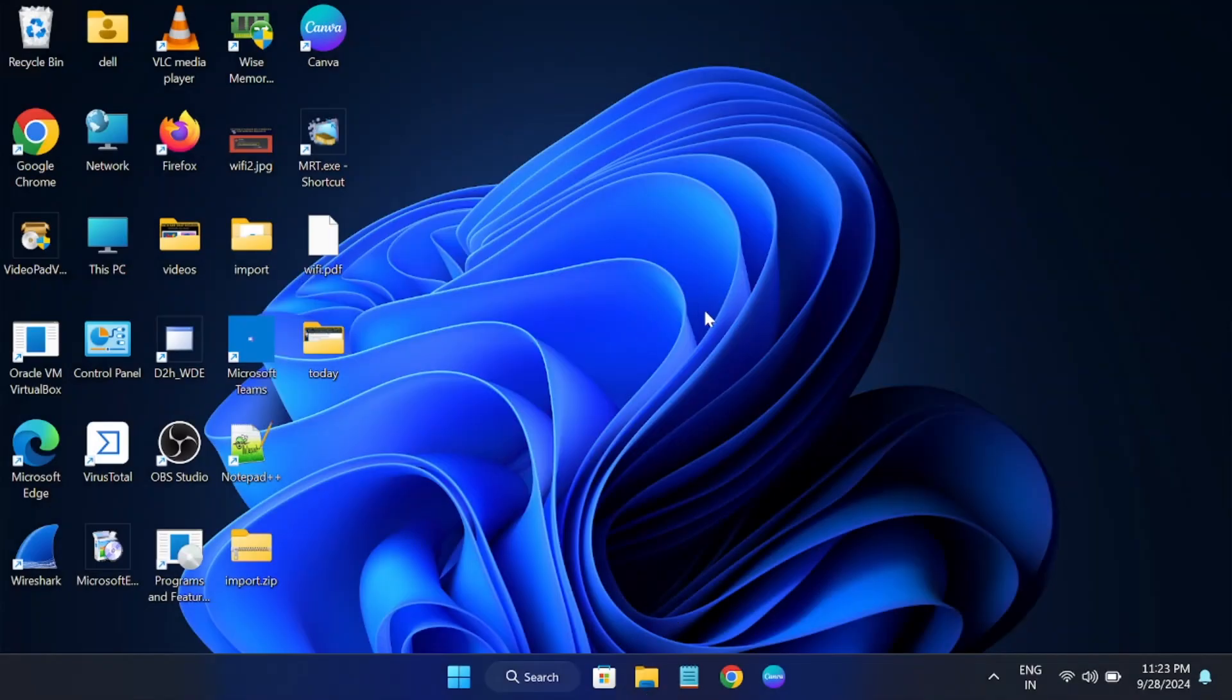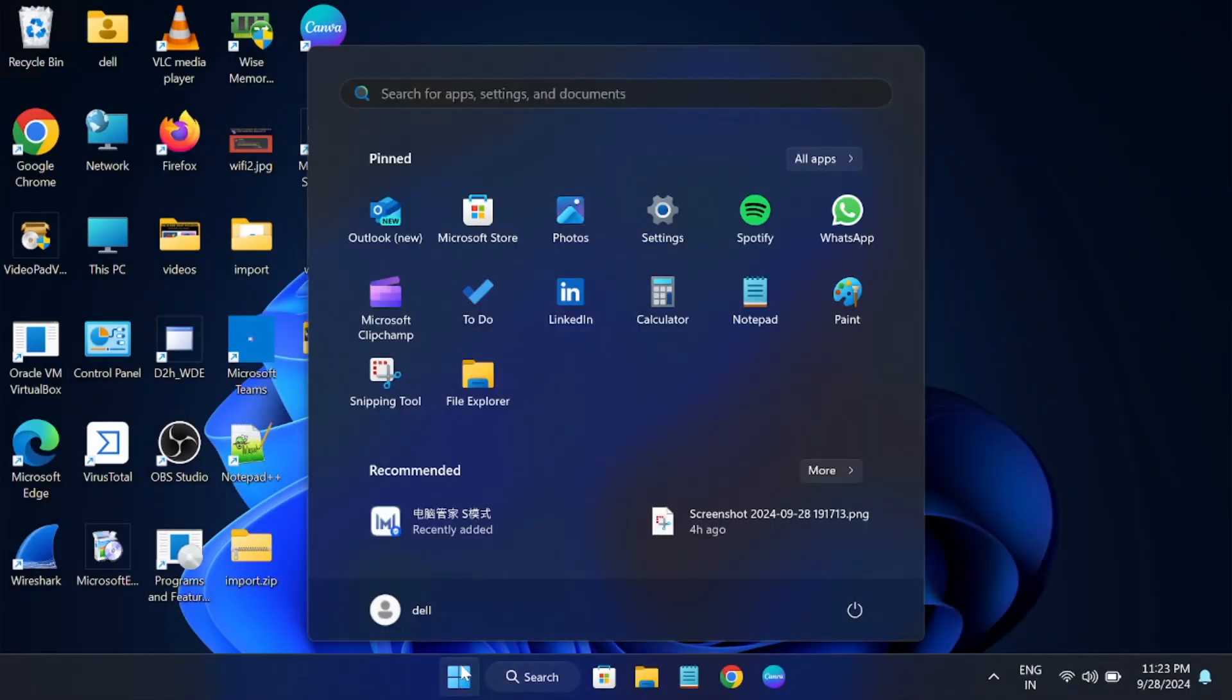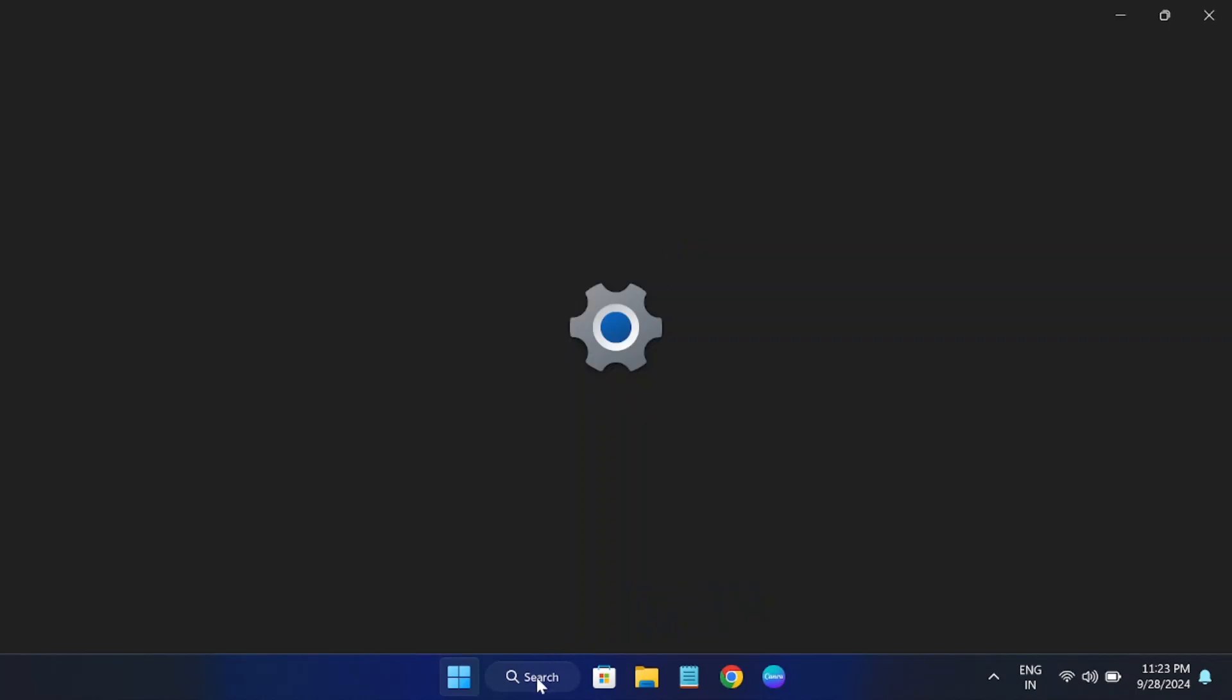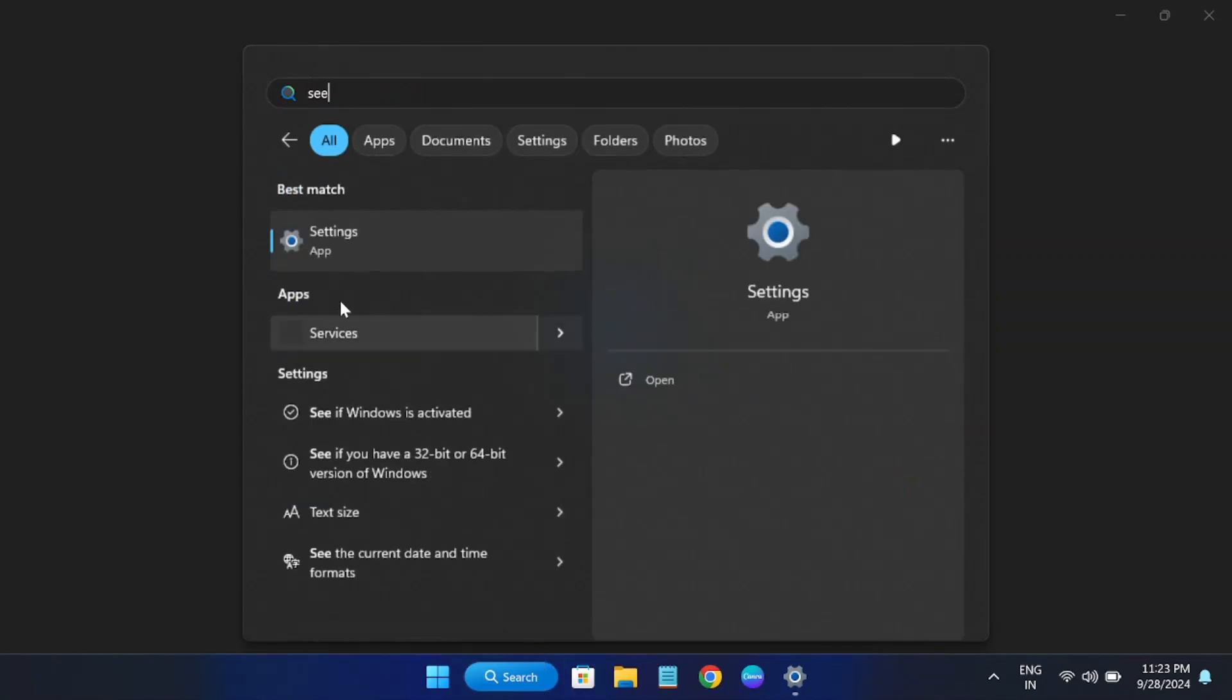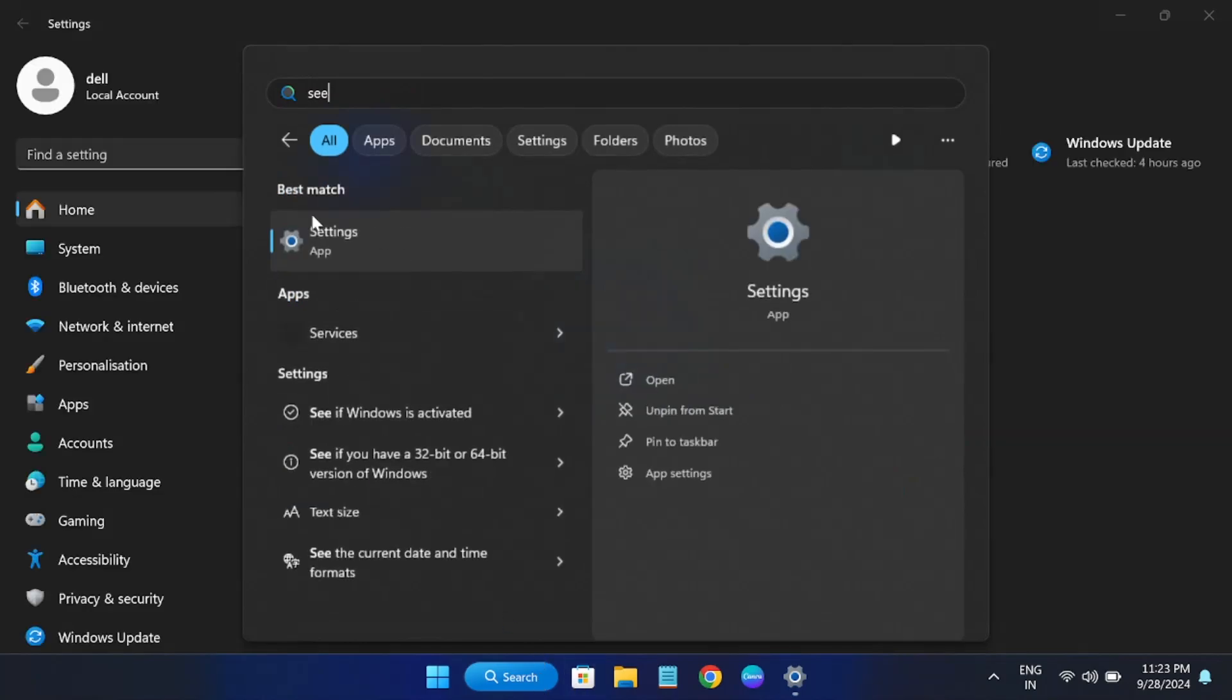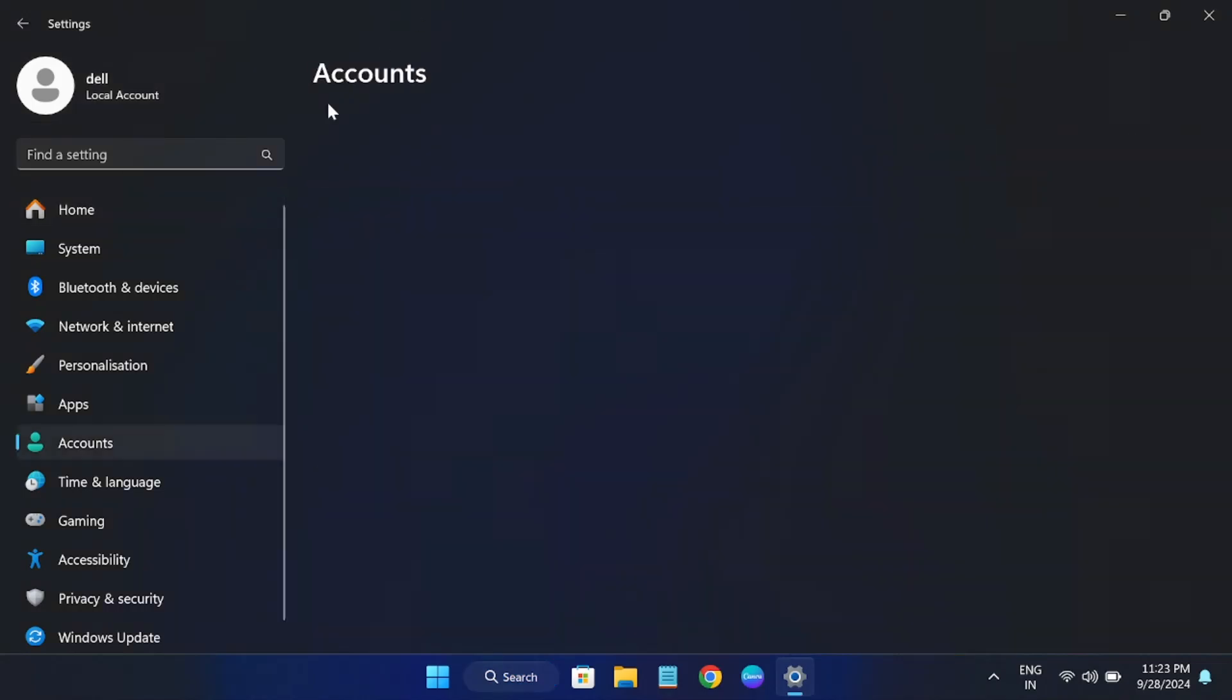In order to fix this issue, you need to simply open your system settings. Click on the system icon, then click on settings. You can even directly go to the search bar, type settings, and open it.